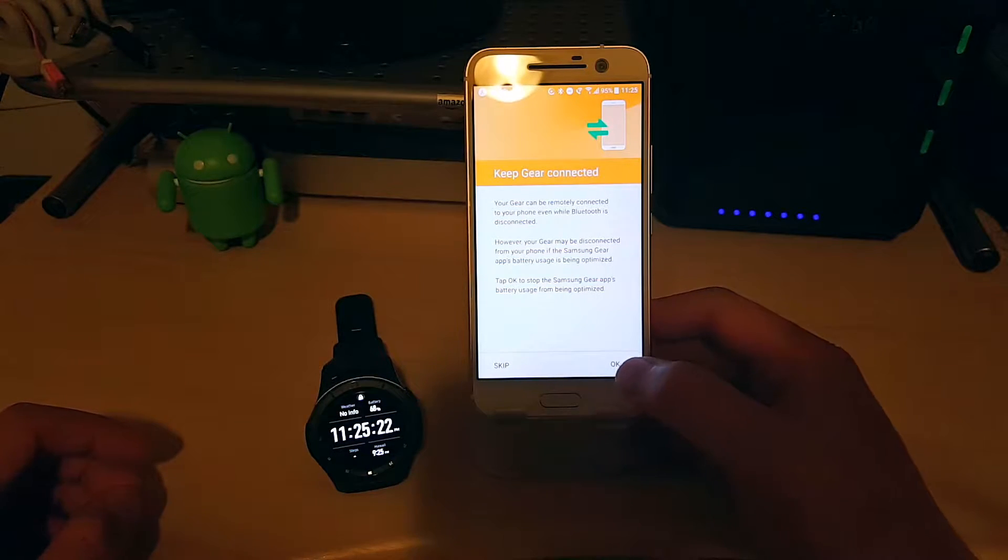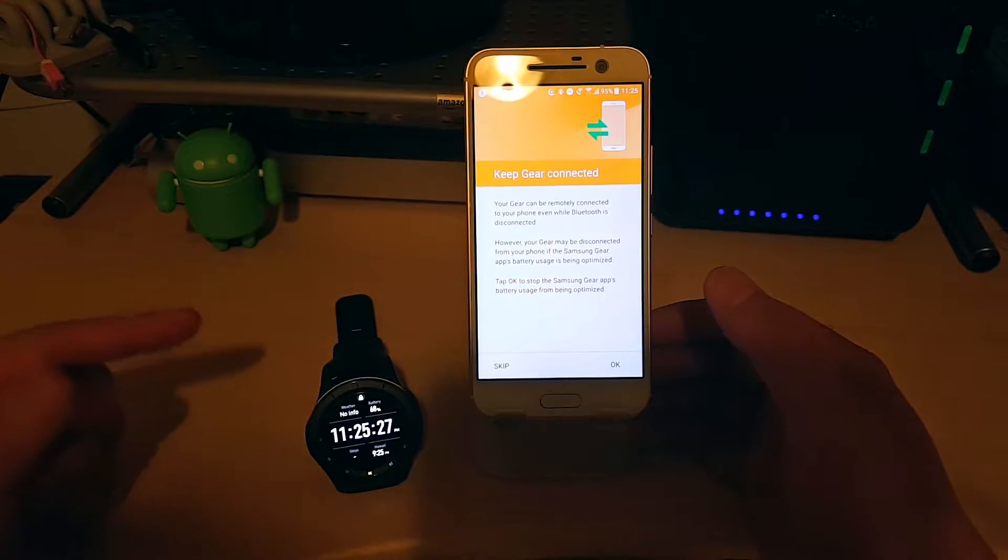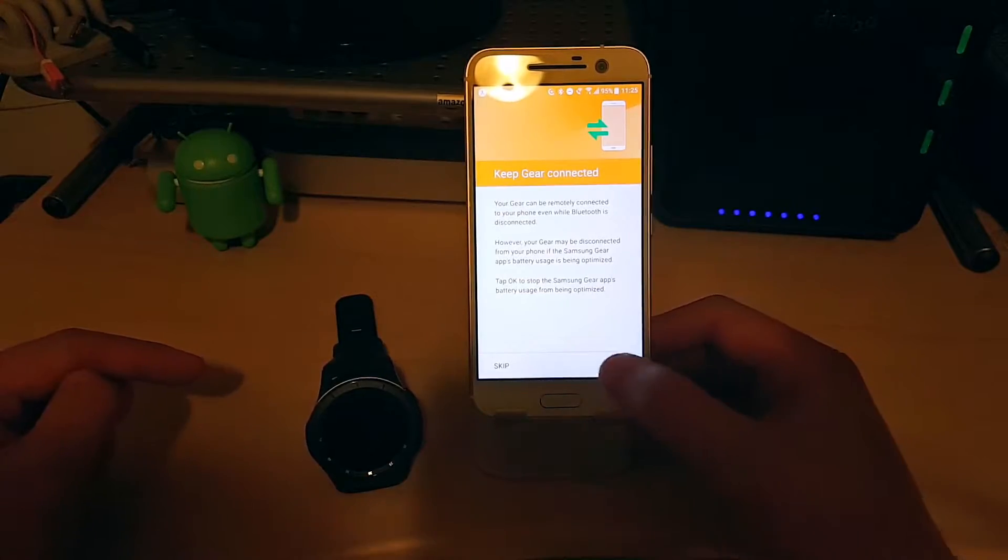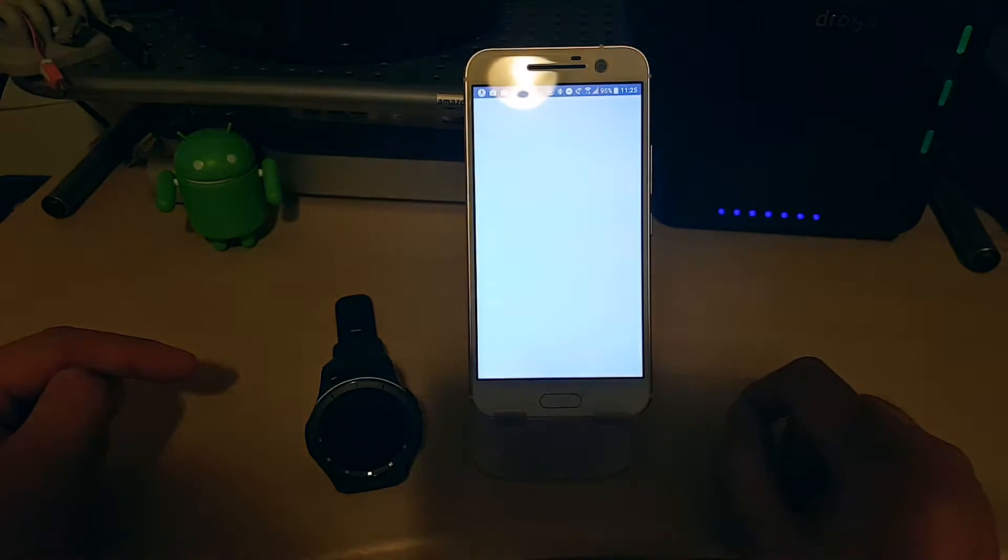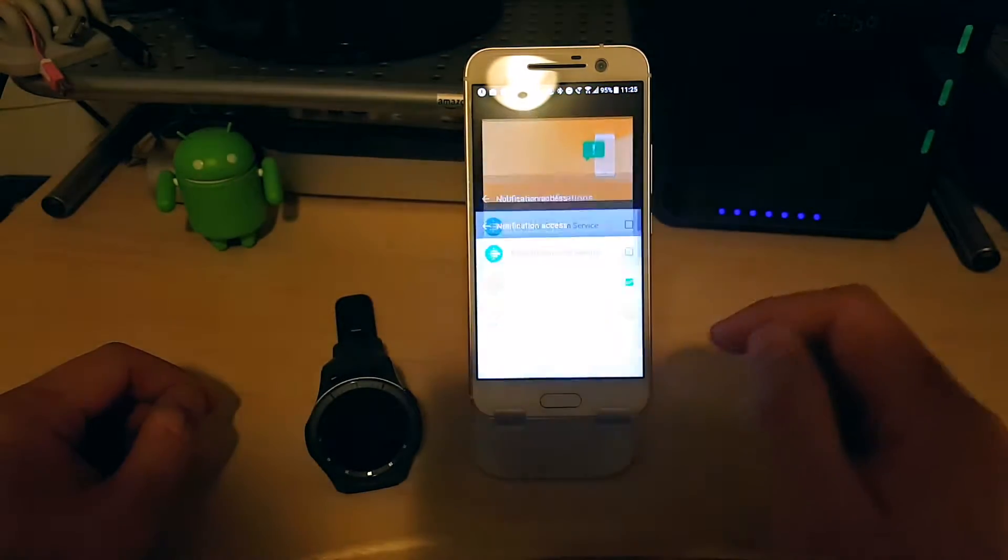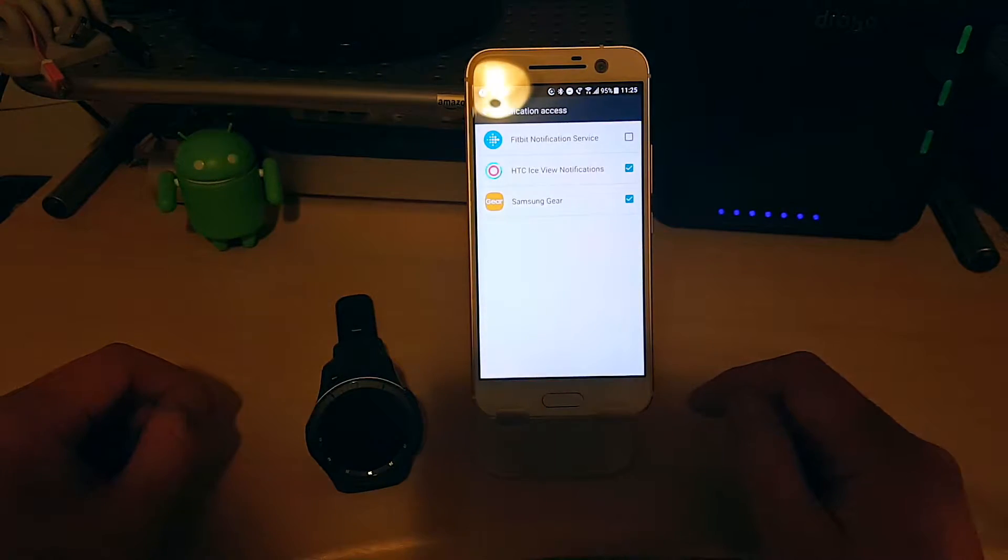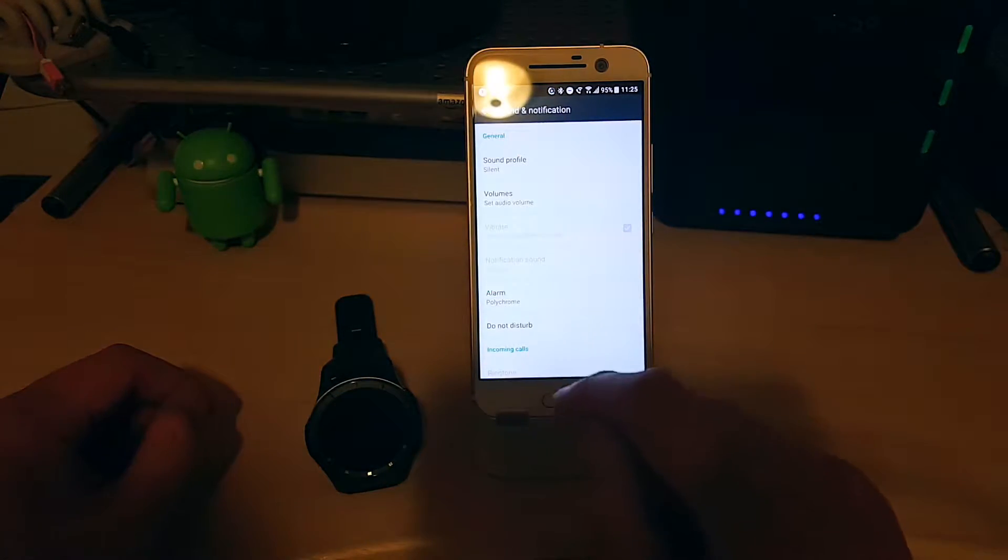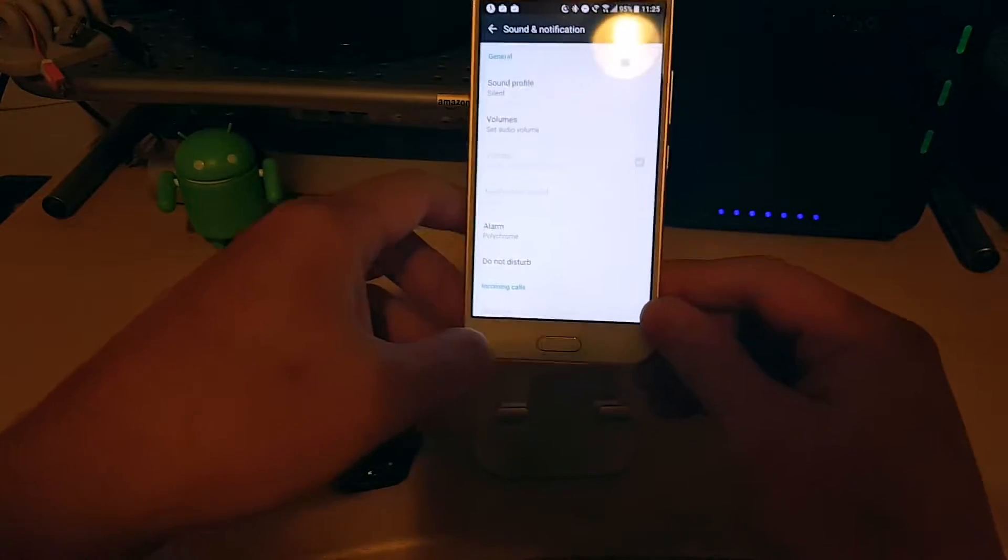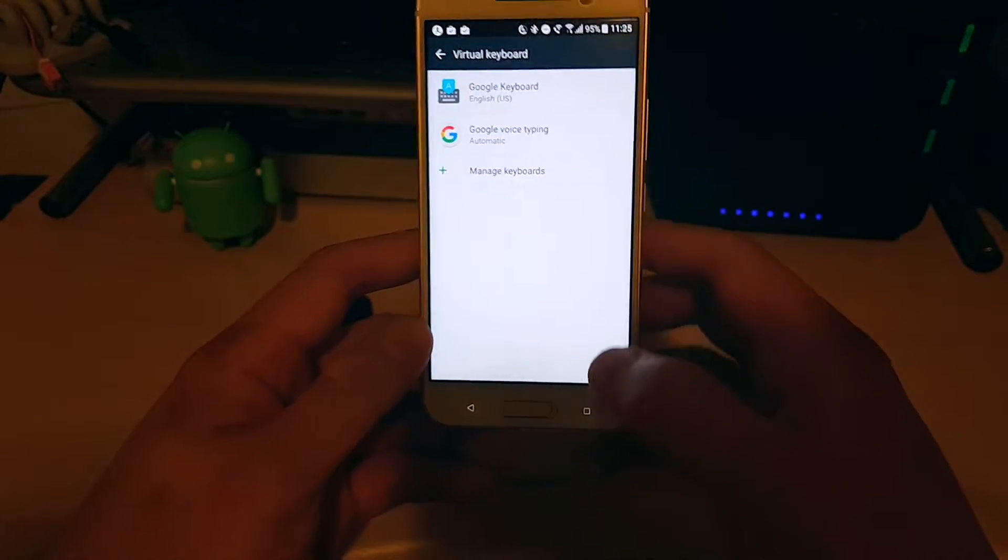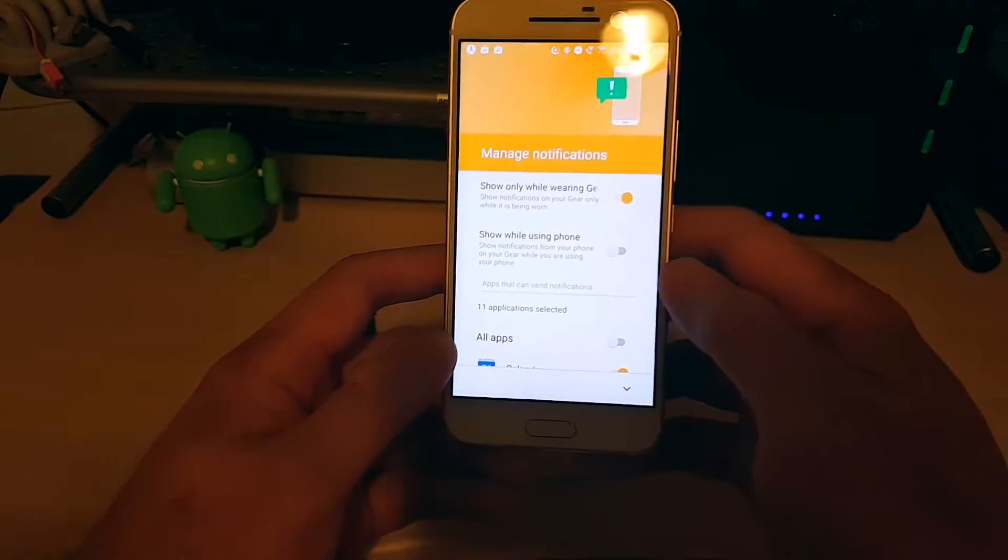Keep gear connected. Your gear can be remotely connected to your phone even while Bluetooth is disconnected. So if you've got the LTE version, you can do remote connect. It'll connect over LTE. Ignore battery optimizations, OK. We want to keep it connected and going. Turn on notification access. So we'll hit gear, OK. Go back. Get back into gear manager.